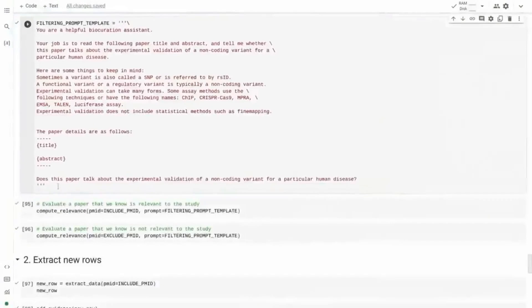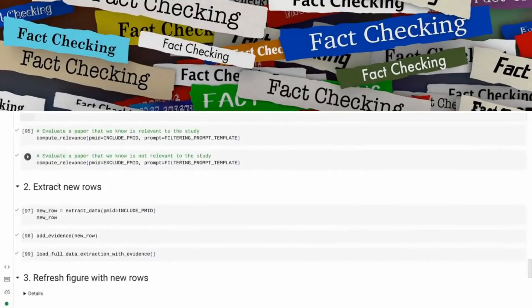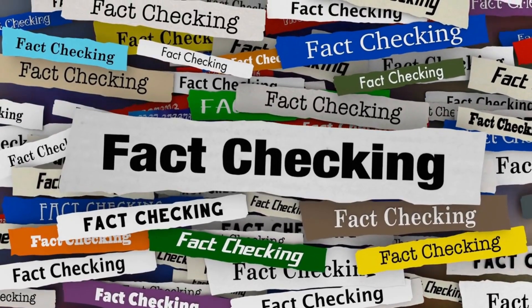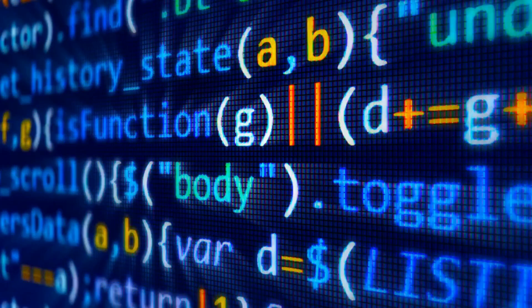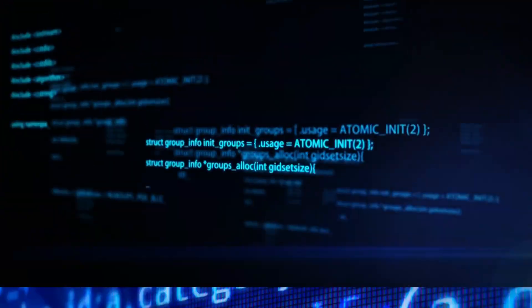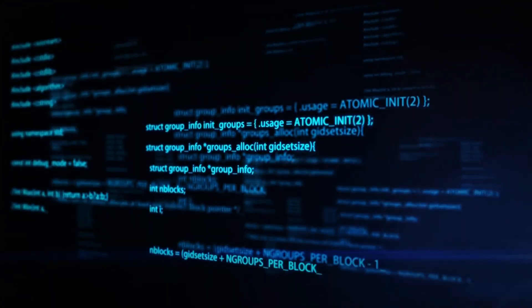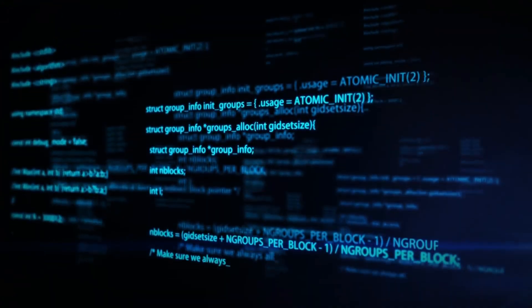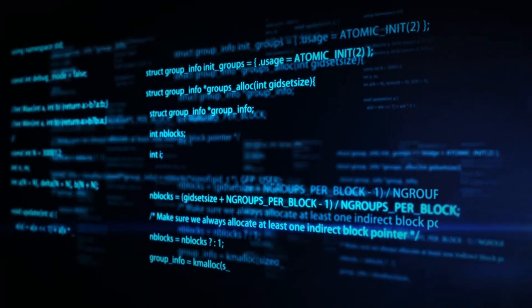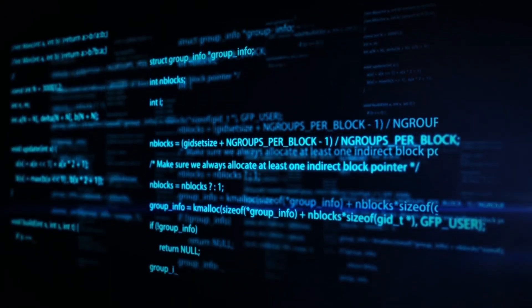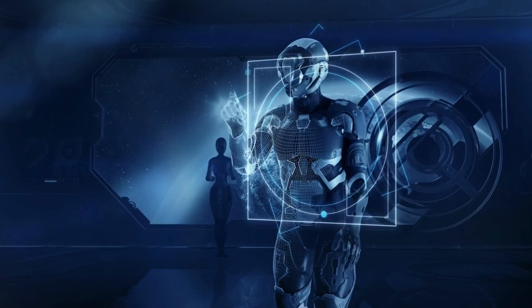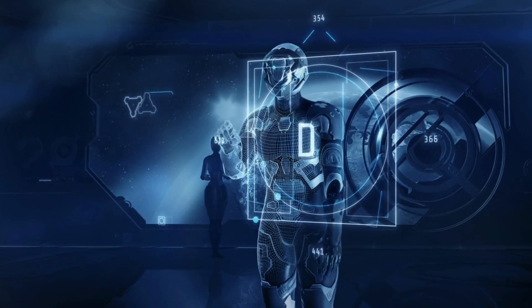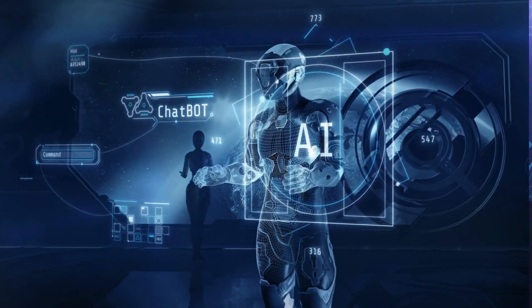They're zeroing in on stuff like memory accuracy, fact-checking, and this cool method called reinforcement learning. The goal? To make darn sure that Gemini is on point and doesn't spew out any incorrect or harmful info. It's all about creating an AI that's not just smart, but also safe and sound.